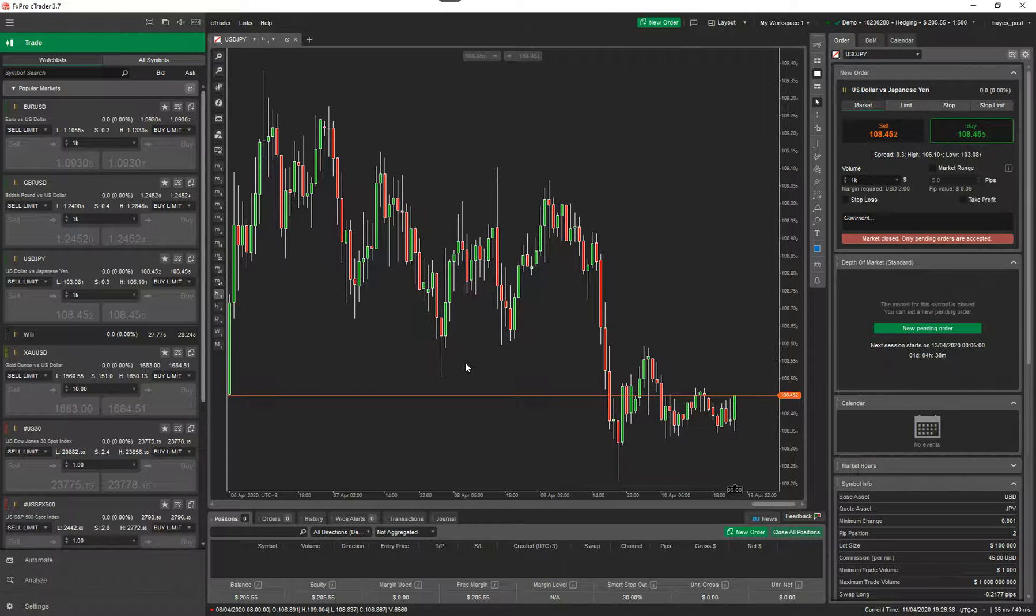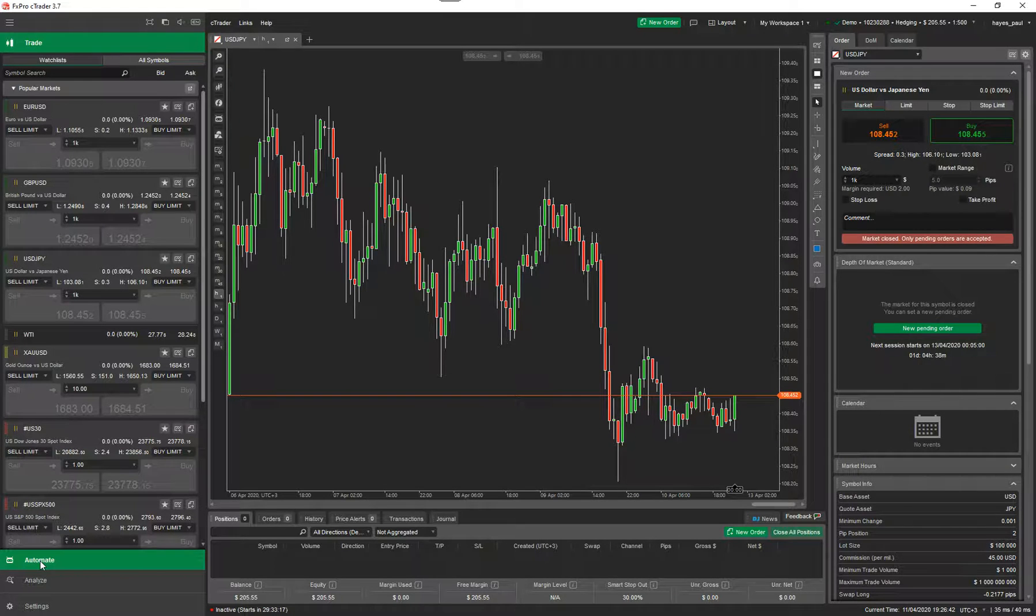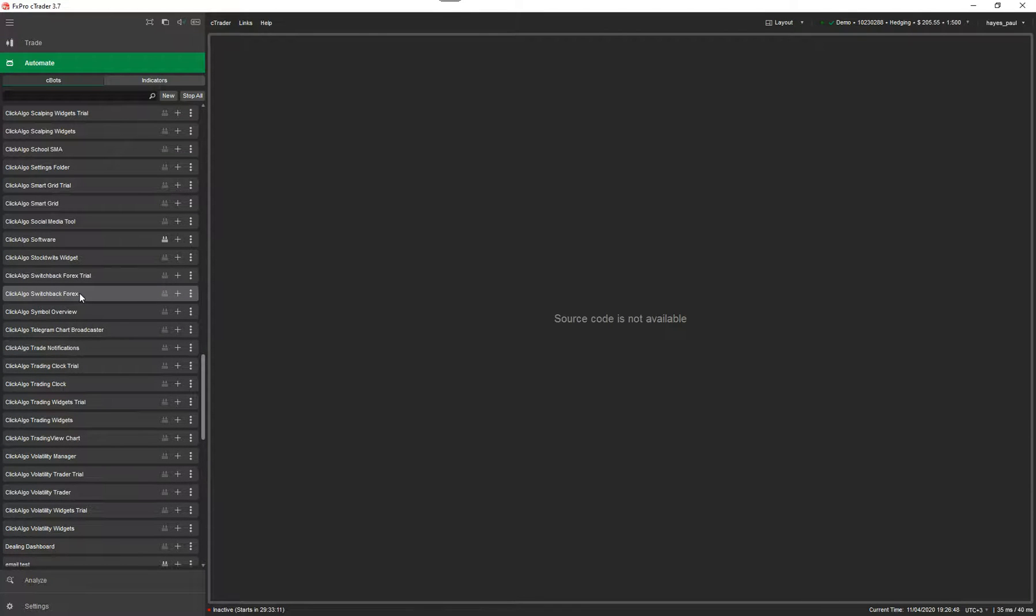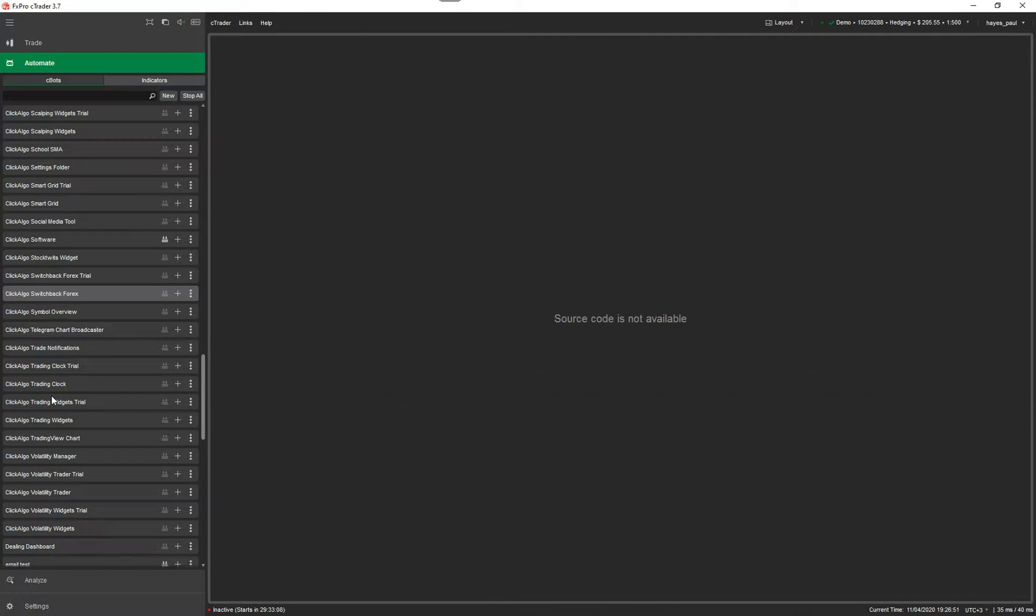What I'm going to do is show you the automate section. If you are going to run this automated robot you really want to run it under the automate section. So if I click on the tab, bottom left, and you'll see the Cbot here. It's called a Cbot in Ctrader. It's called Clickalgo Switchback Forex. You just add an instance which I'm going to do now.